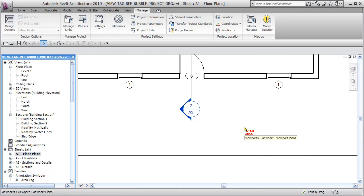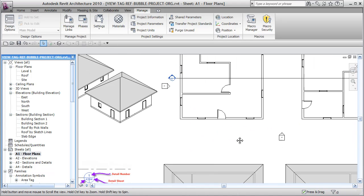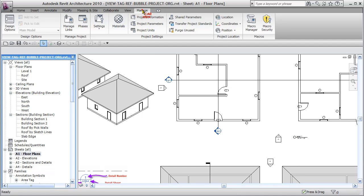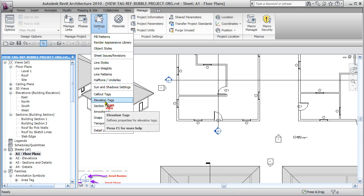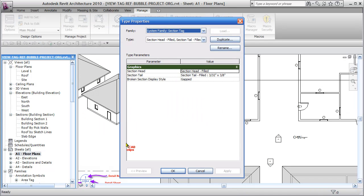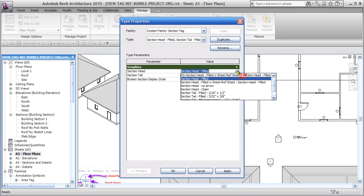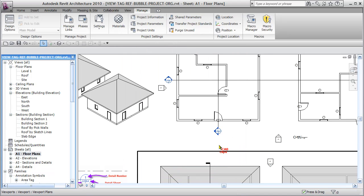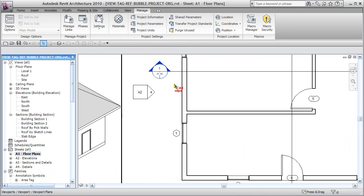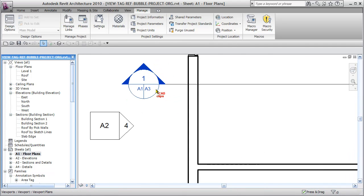If we go back to our floor plans here, we'll see our section bubbles are still using the old bubble. Sections are the same way as with our callouts. We go to Manage, Settings, down to Section Tags. I say my section head is going to use the section head filled with sheet reference.